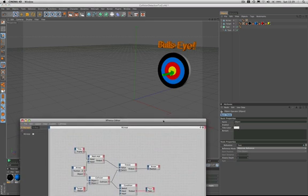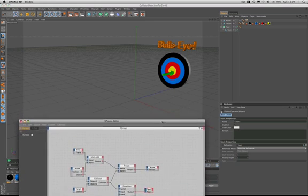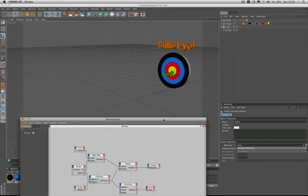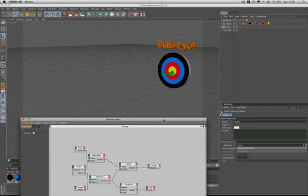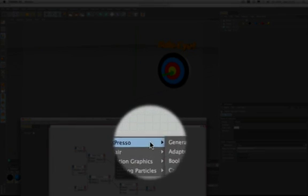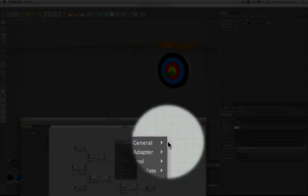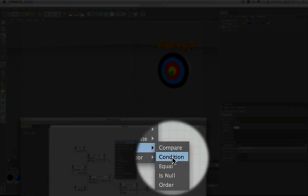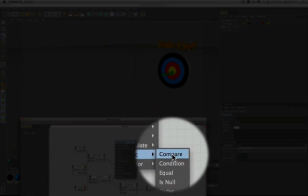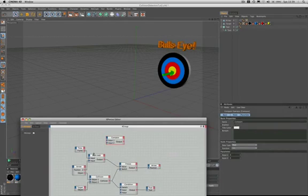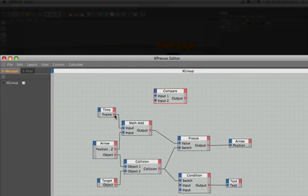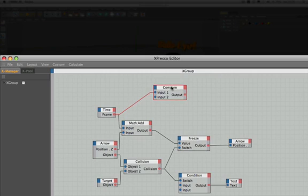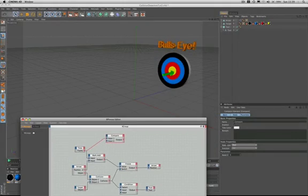At the moment we still need to reconfigure the arrow to its start position manually but now we're going to add the nodes that will allow us to automate this process. The first one we need is a logic compare. So our next stage is to take the output of the time node here and wire it into the input 1 of the compare.